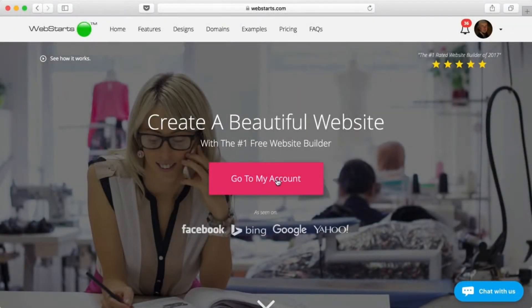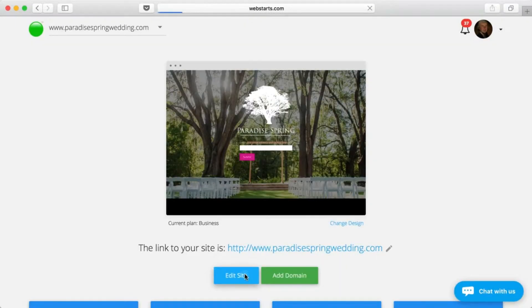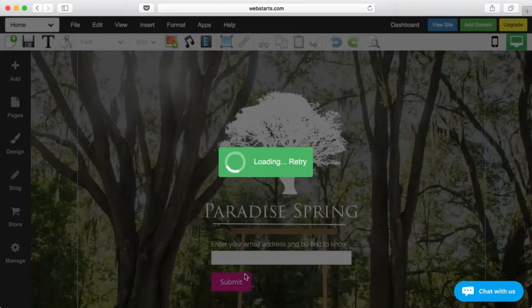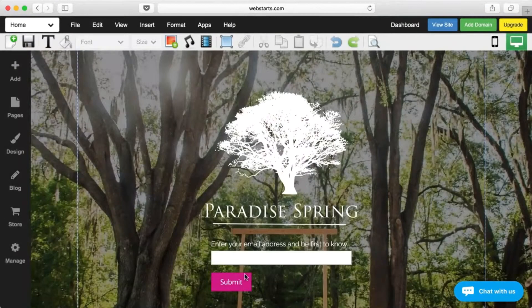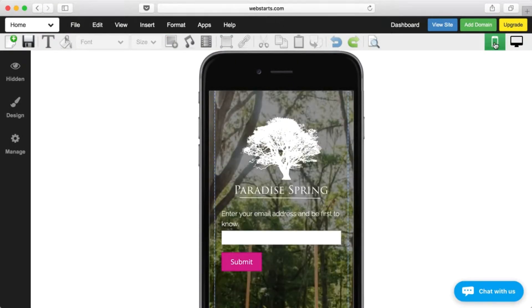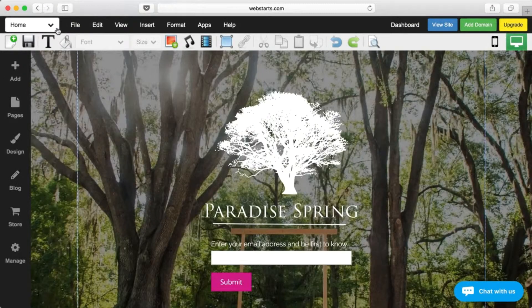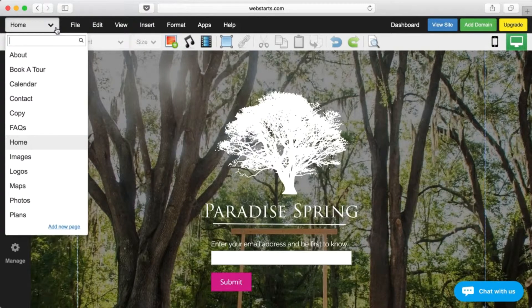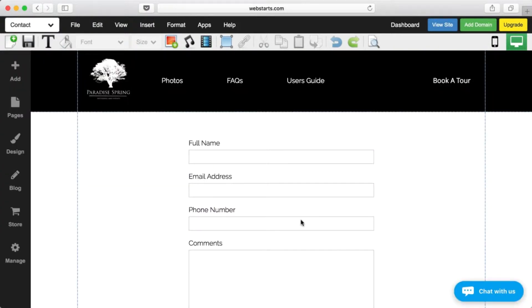This is Web Starts. It's everything you need to create a custom website that looks great on desktop and mobile devices. Web Starts is easy to use — you don't need to know any code.